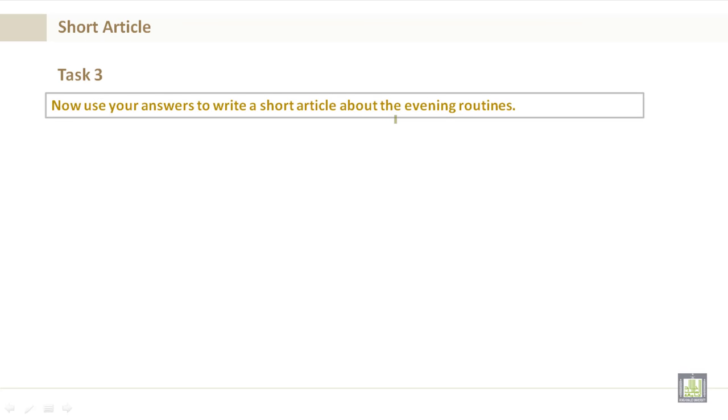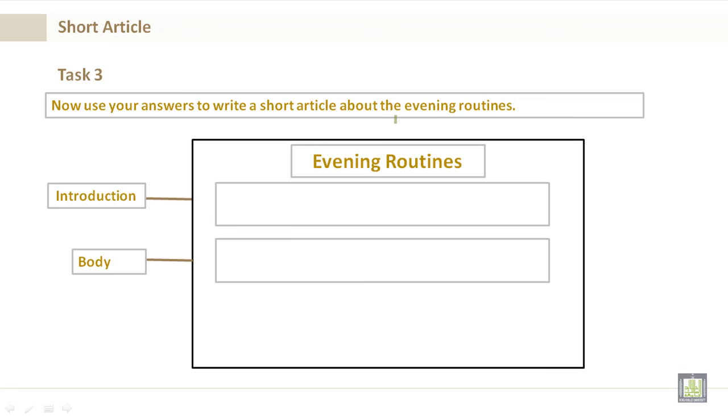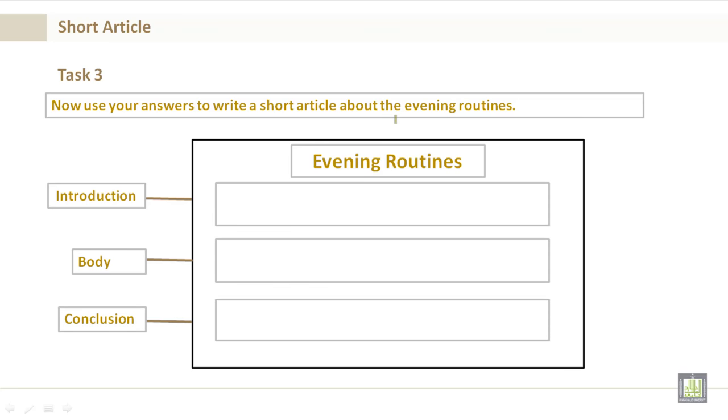Now, task three. Use your answers to write a short article about the evening routines. The evening routines were discussed on the previous slides. You have your introduction, your body, and your conclusion. I would like you to post this in the appropriate place in Blackboard as indicated in Announcements.